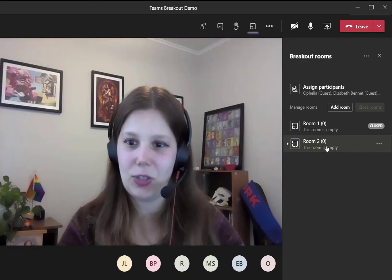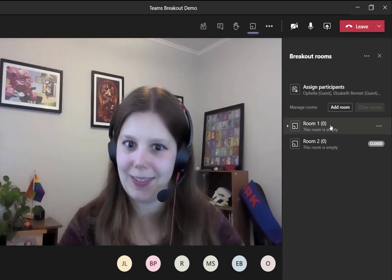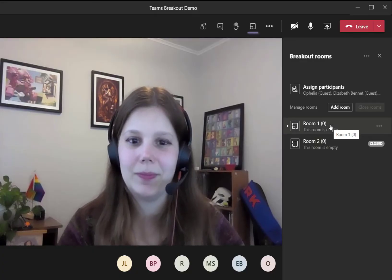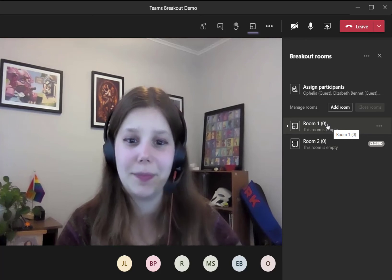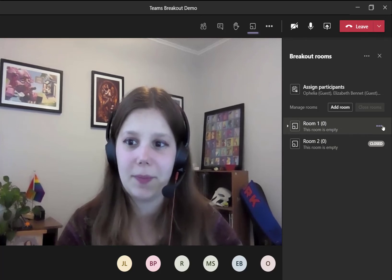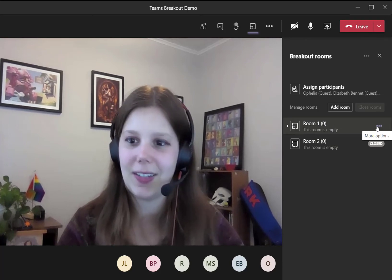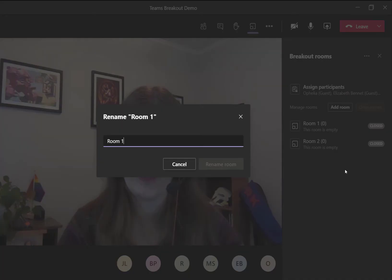Okay, I've got two empty rooms here. To start, I'm going to rename them. So click the dot-dot-dot and click rename room.